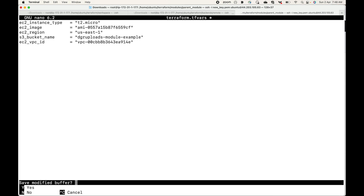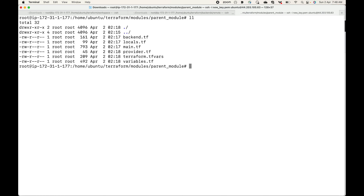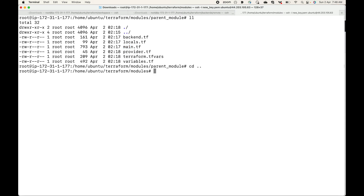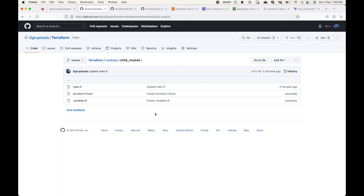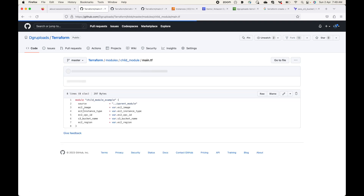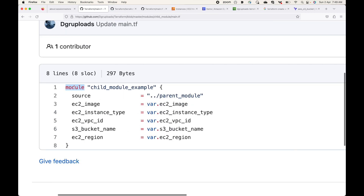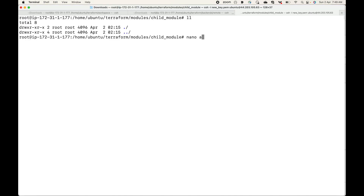This is my parent module configuration with all the code available. Now I want to use this code in a different configuration file to create the infrastructure defined in the main.tf file. To do that, let's go to the child module. In the child module's main.tf file, we are using the module block with a local name, the mandatory source argument pointing to the parent module path.